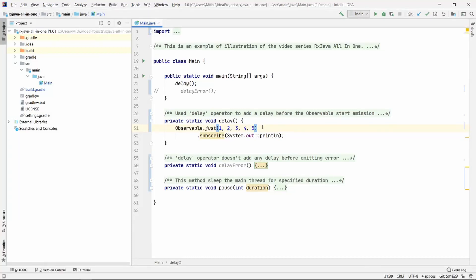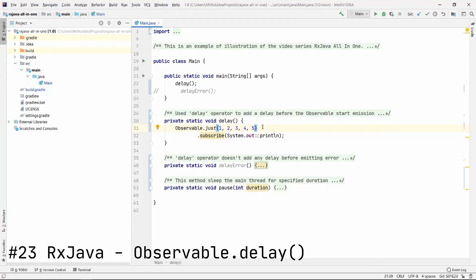Namaste everyone. In today's video, we are going to see how the delay operator works in RxJava.